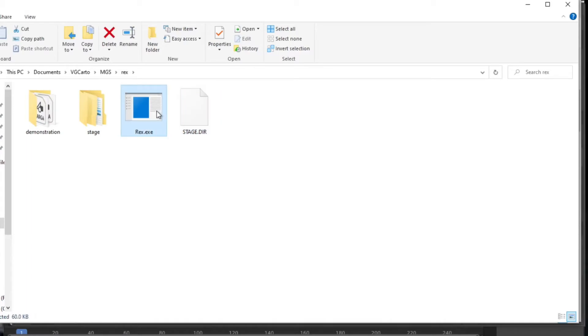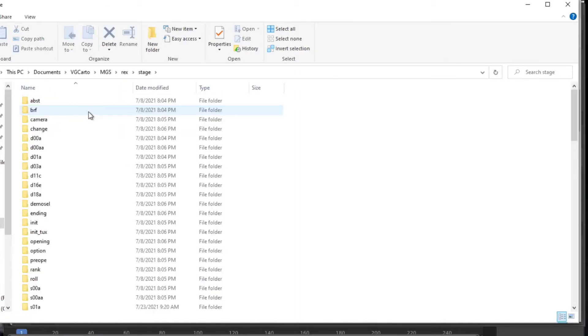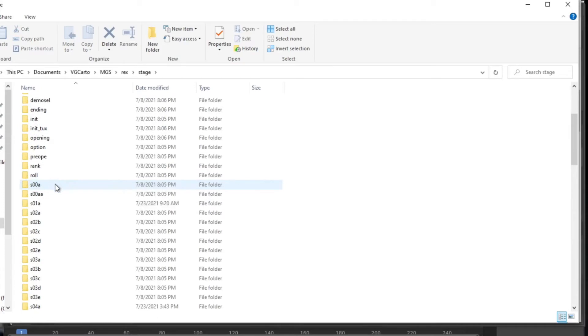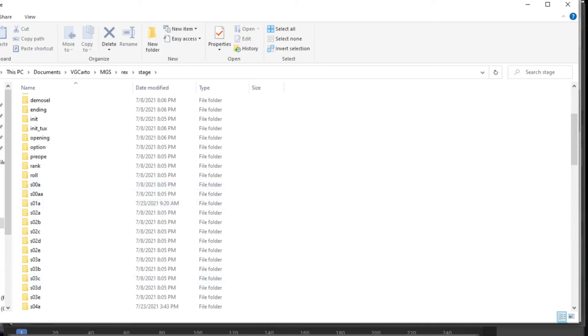Put the stage.dir file in the same directory as Rex and drag and drop it onto the top of the executable and it'll create a directory for you with these different folders.